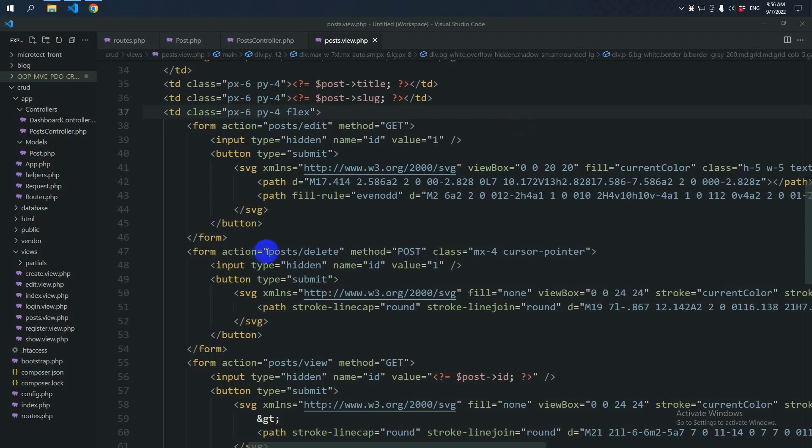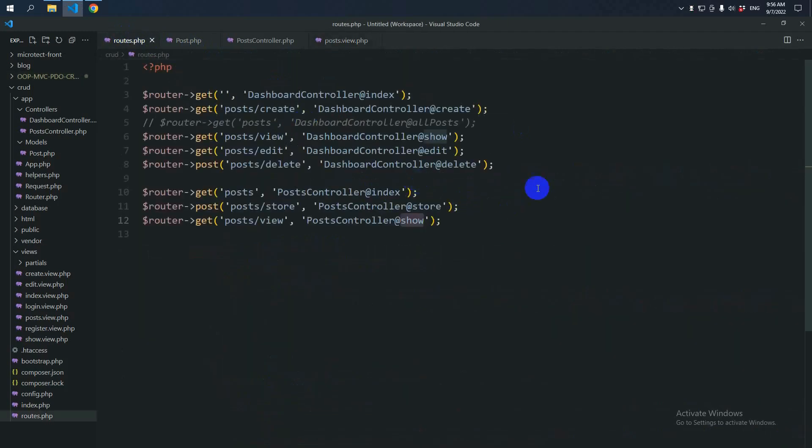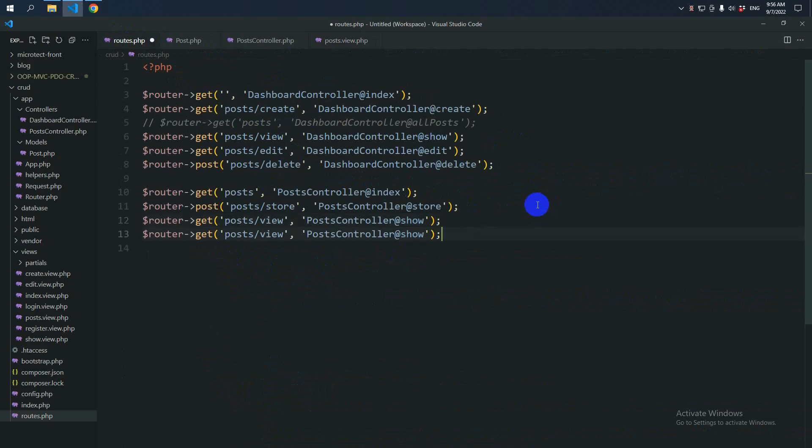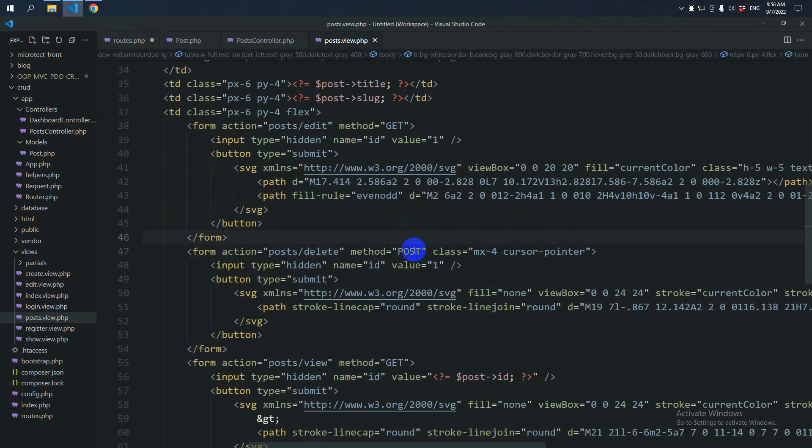Let's move on to the deletePost. Let's copy the URL and put in the route. So we are deleting by post method.